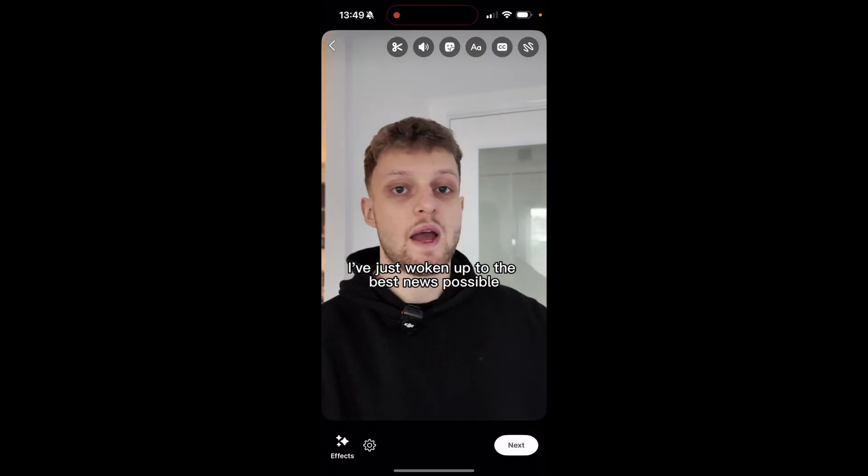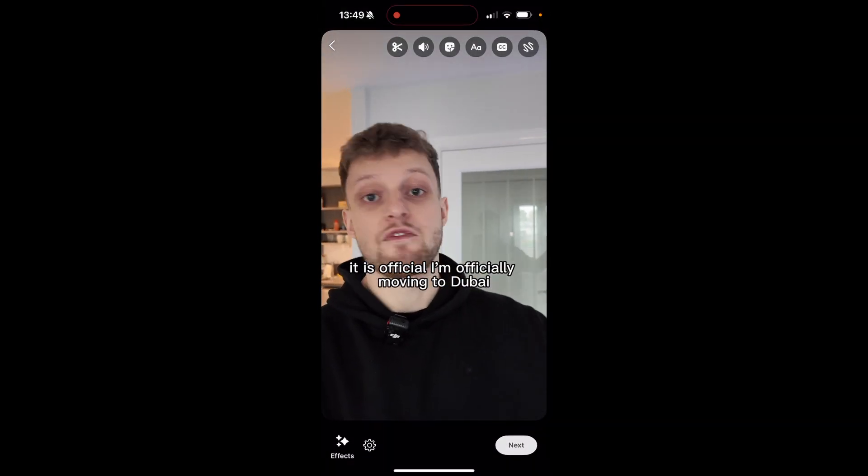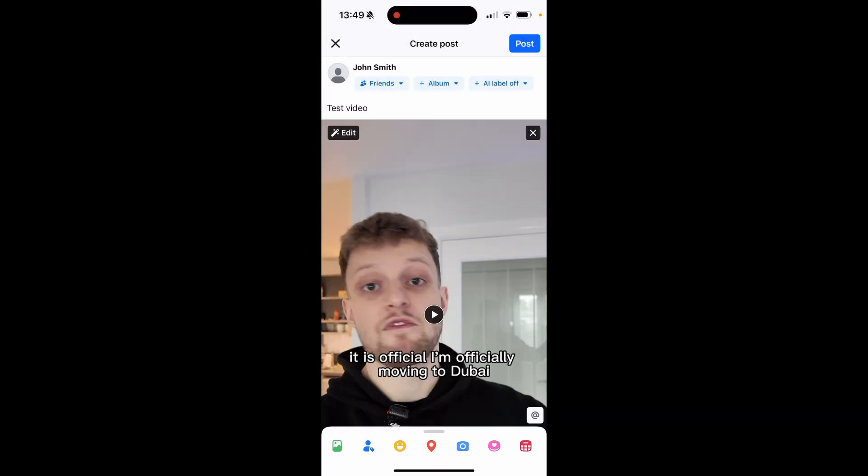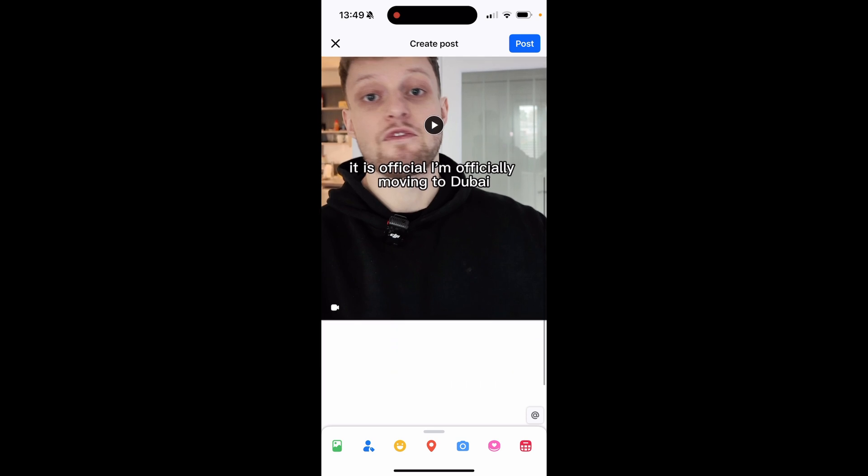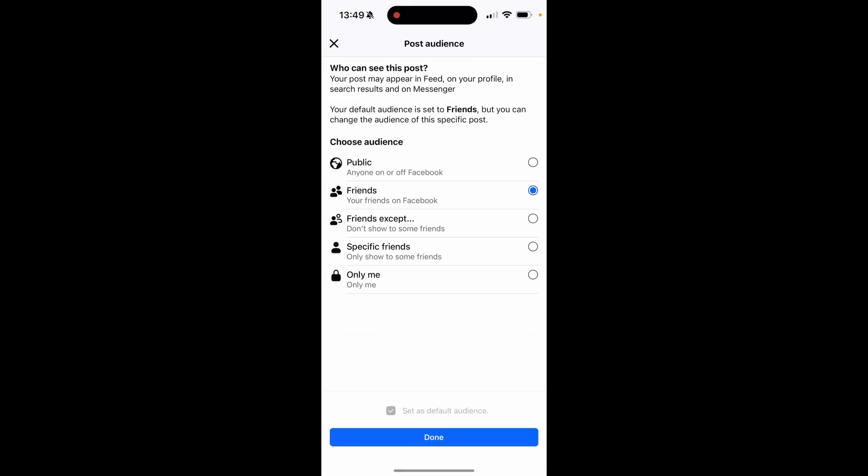From here you can click on your video you want to upload. Then click on next and then not now here. Now we're posting this video as a status.